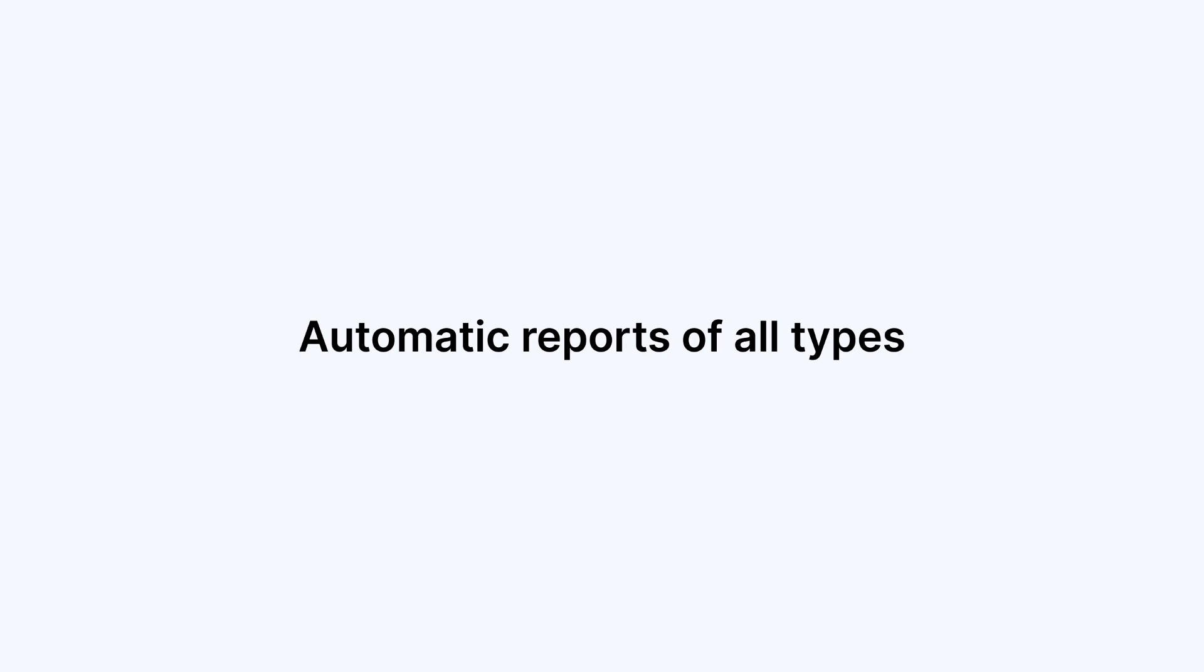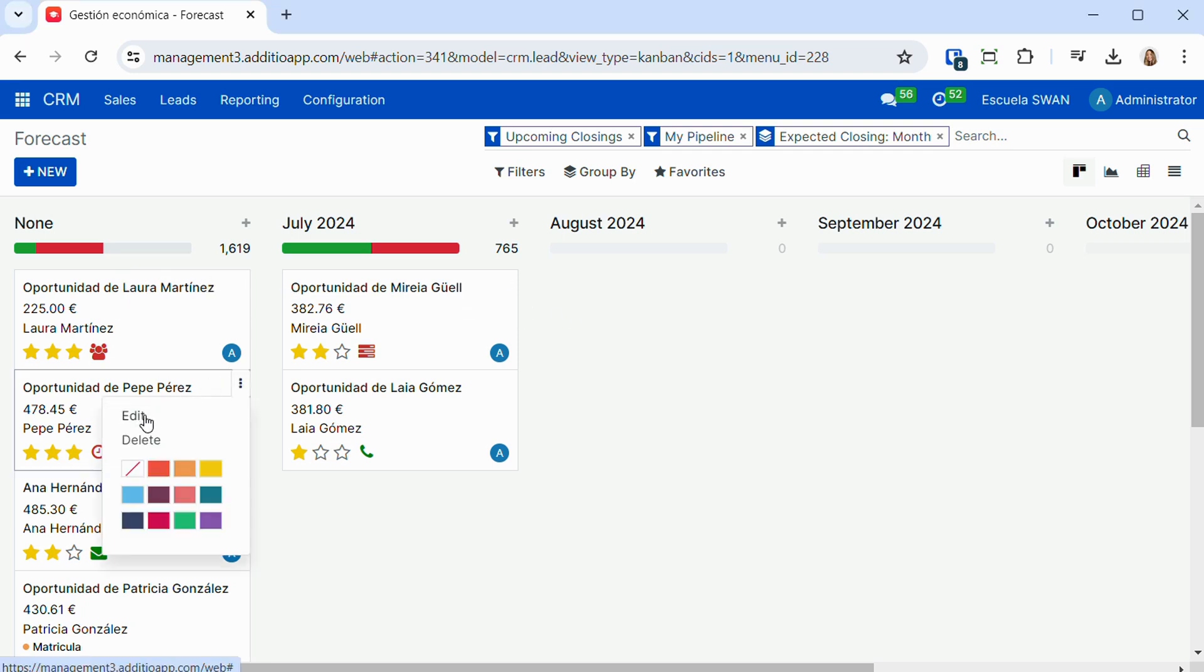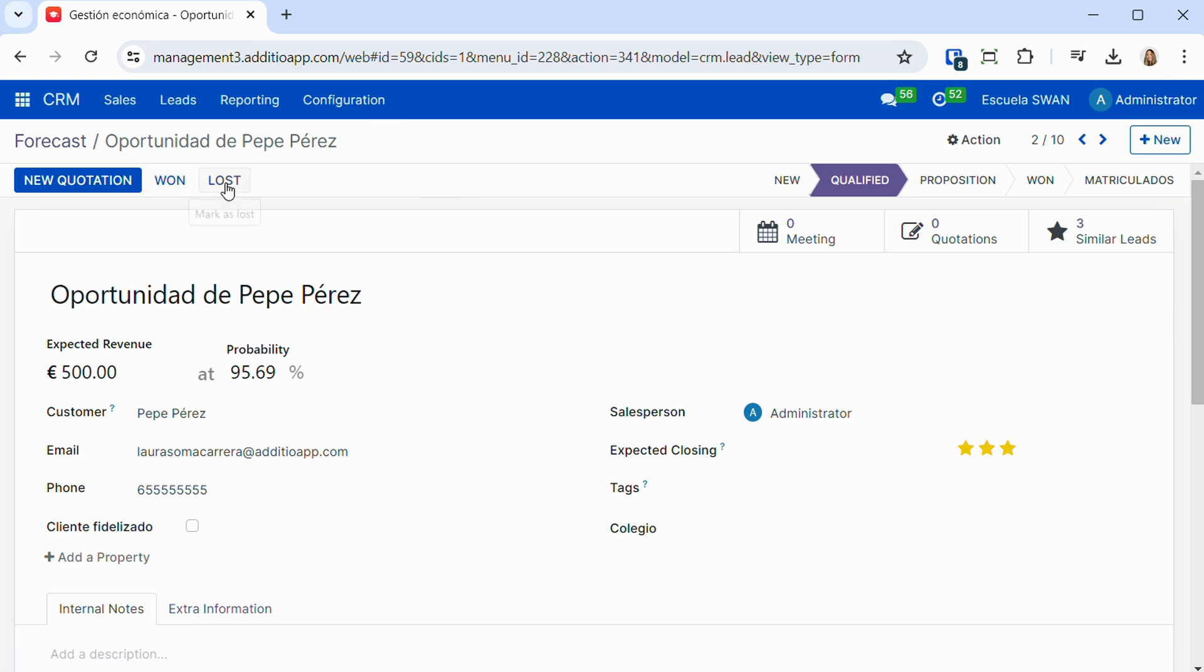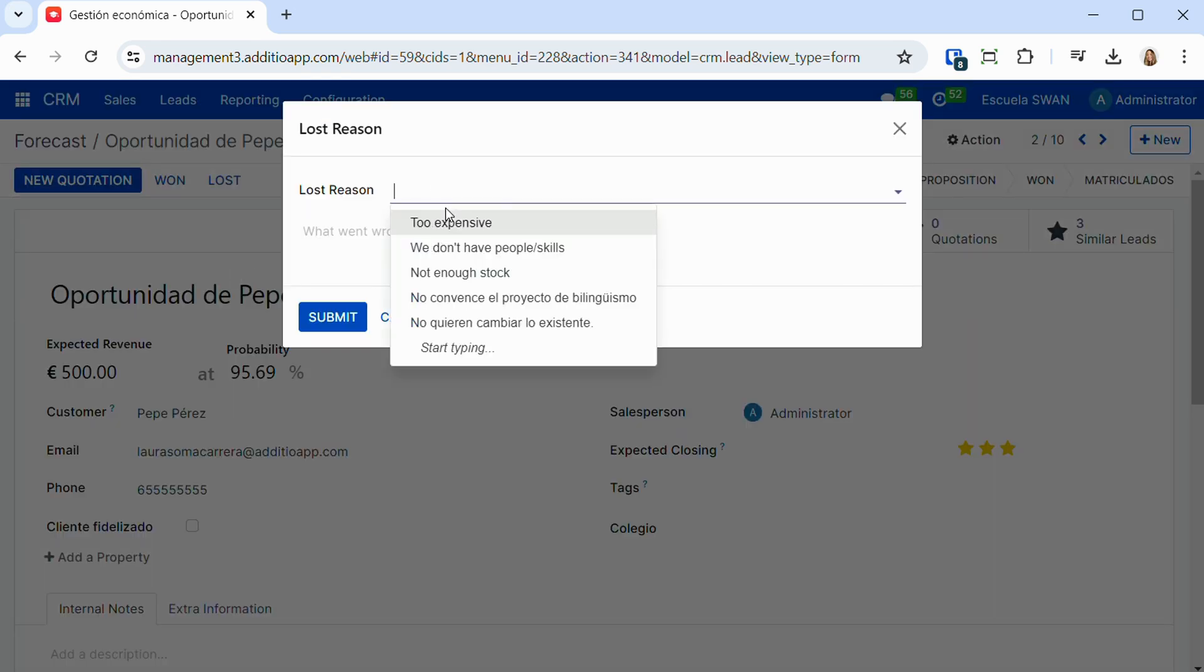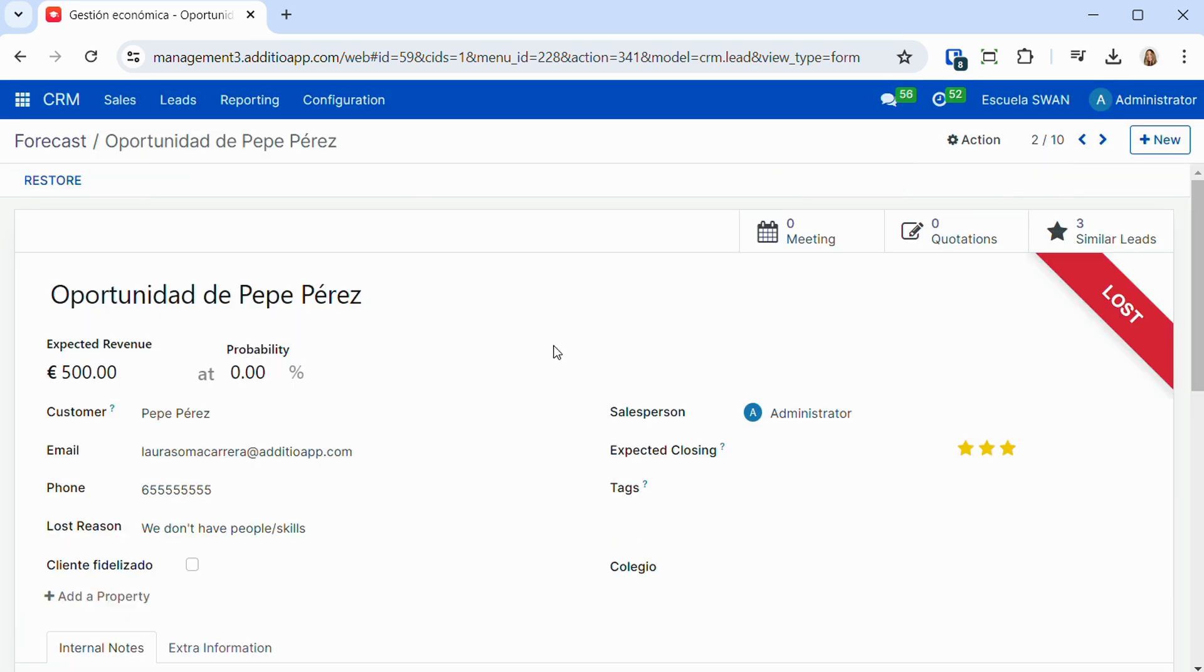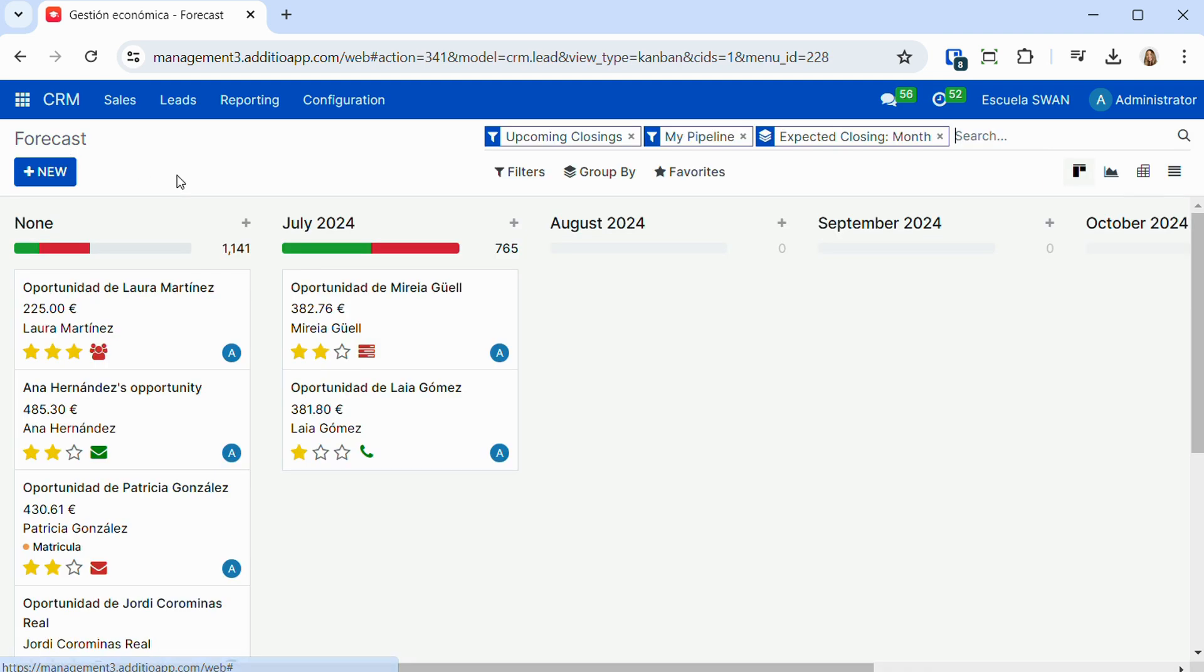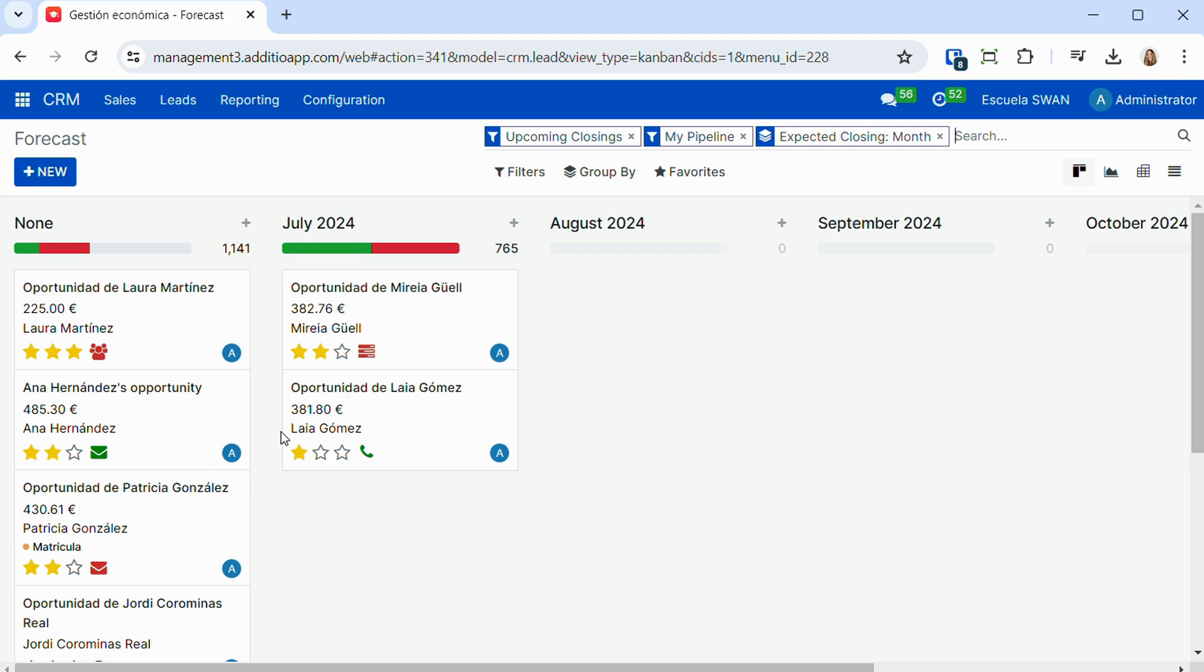And in addition to this, we also have all the automatic reports linked to the CRM. We can see forecast reports, which allow us to see month by month all the opportunities and the economic value. We can also quickly manage the opportunities we have won and the ones we have lost, recording also all the reasons, whether we have won or lost them.